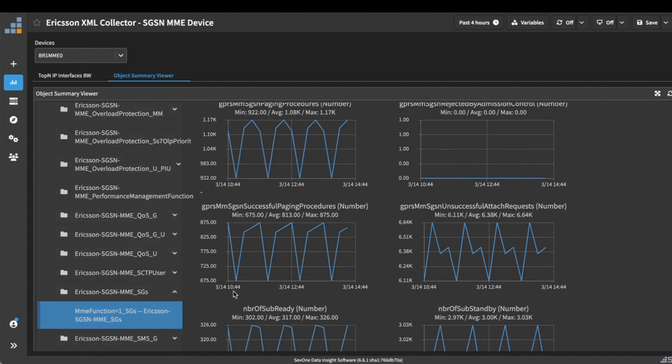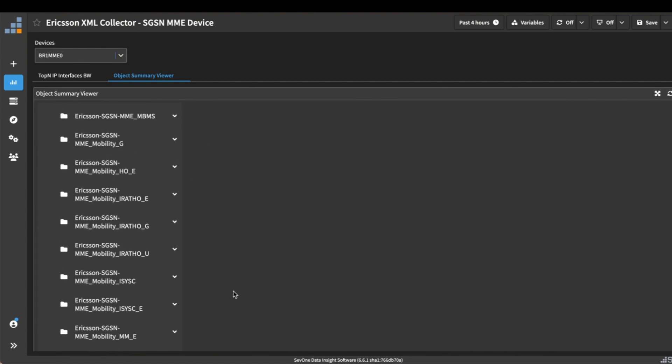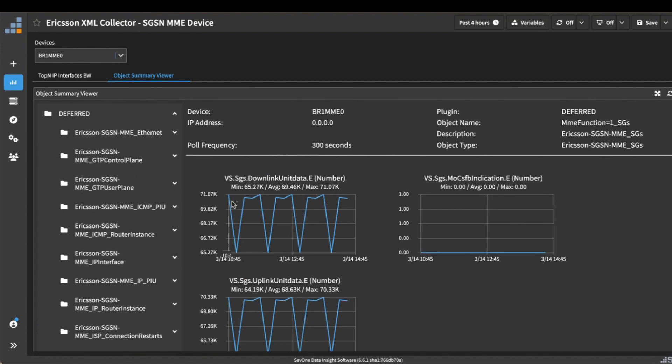So anyway, this is just an example of one of the ways that you can use SevOne's rapid network automation in order to augment your current network monitoring solution to be able to bring in non-standard data within into SevOne.